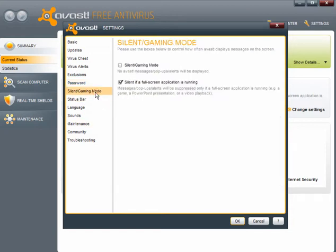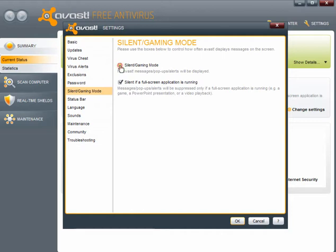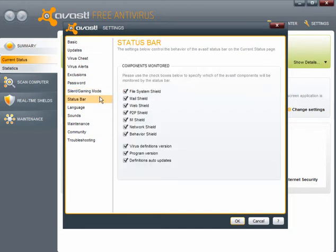Silent and gaming mode. Now if you tick the silent or gaming mode, you will get no alerts or pop-ups whatsoever. Pre-ticked is silent if a full screen application is running and the messages will be suppressed. Status bar. These boxes are all ticked and you can leave those as they are.